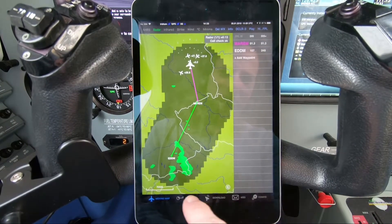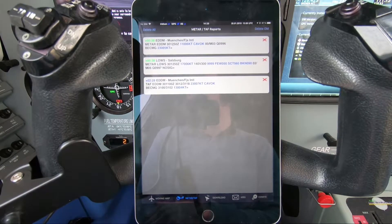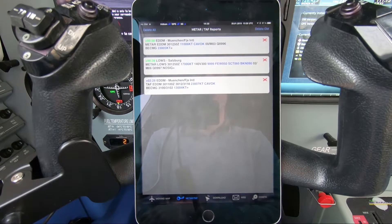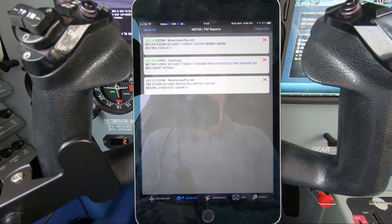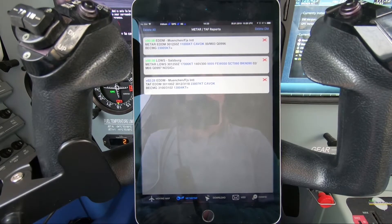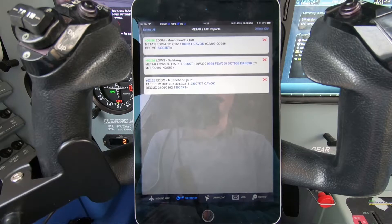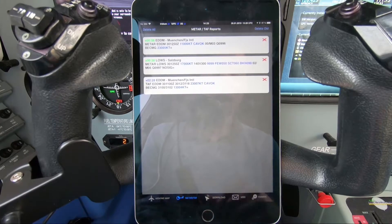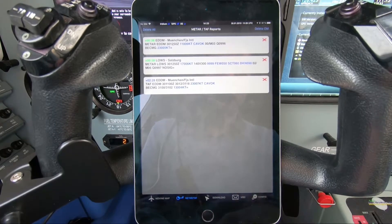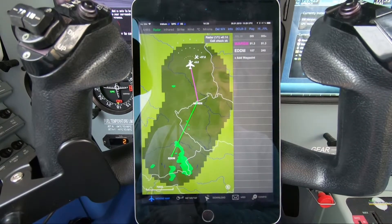Those are the weather products available on the map. Switching to the METAR/TAF page, you can see the textual METARs and TAFs you requested earlier on the download page. We have the METAR for Munich, the METAR for Salzburg, and the TAF for Munich. The system adds color coding to make it easier to spot good or bad features in the METAR. Those are the main weather features of the ADL system.